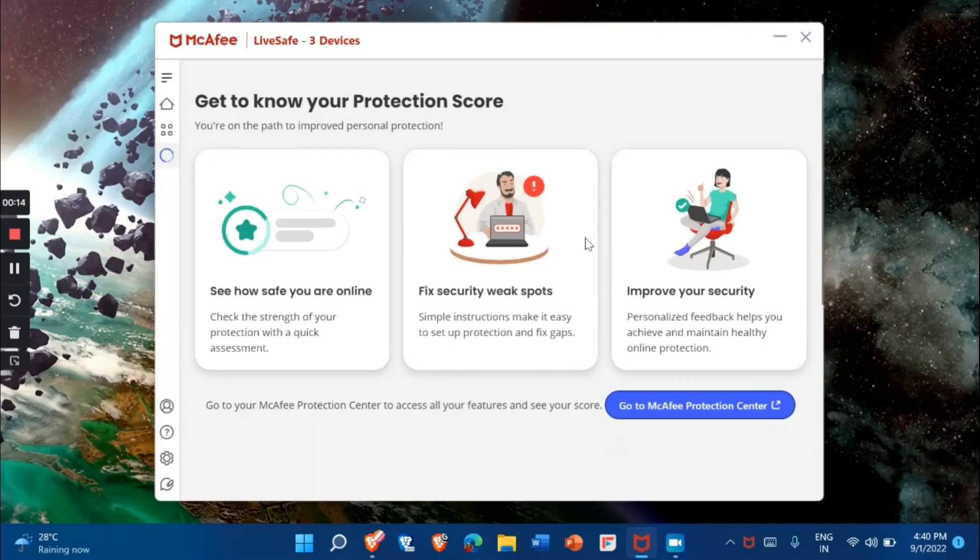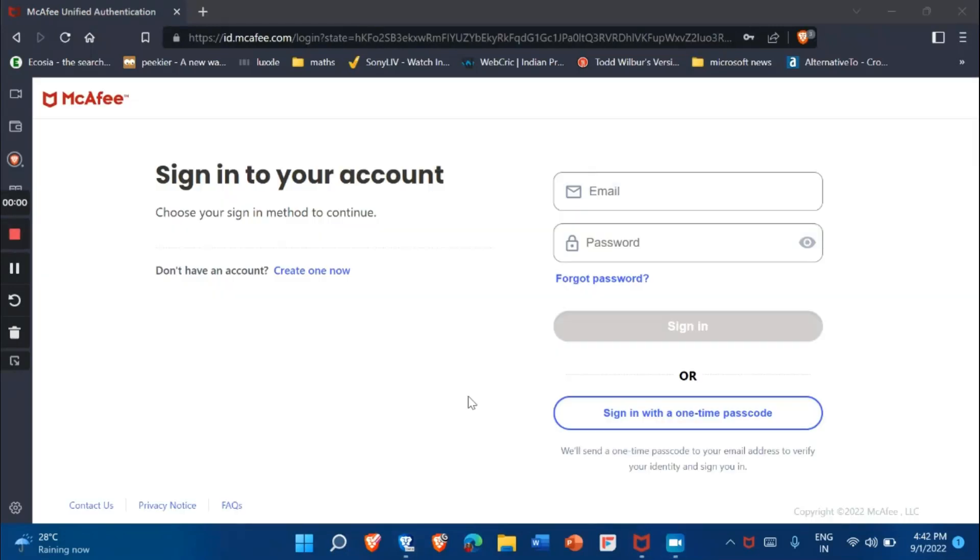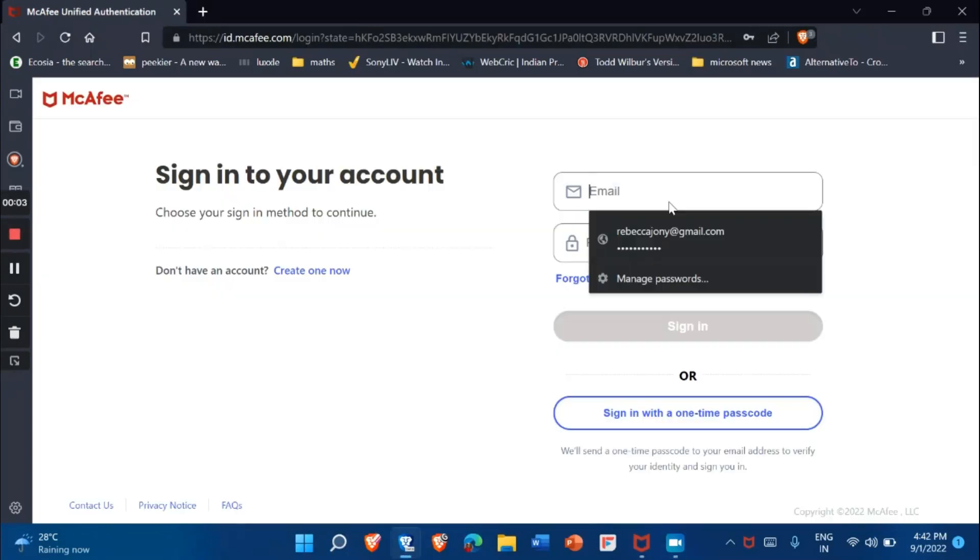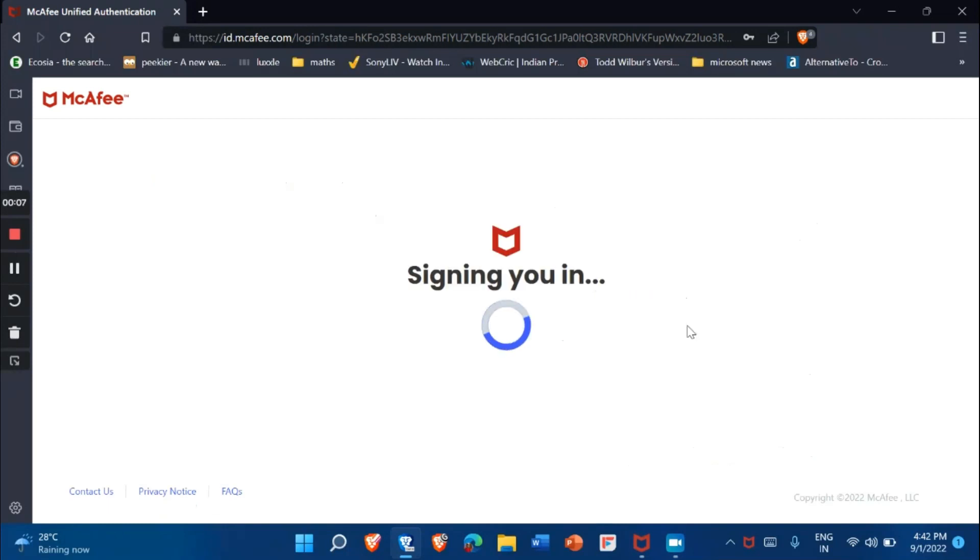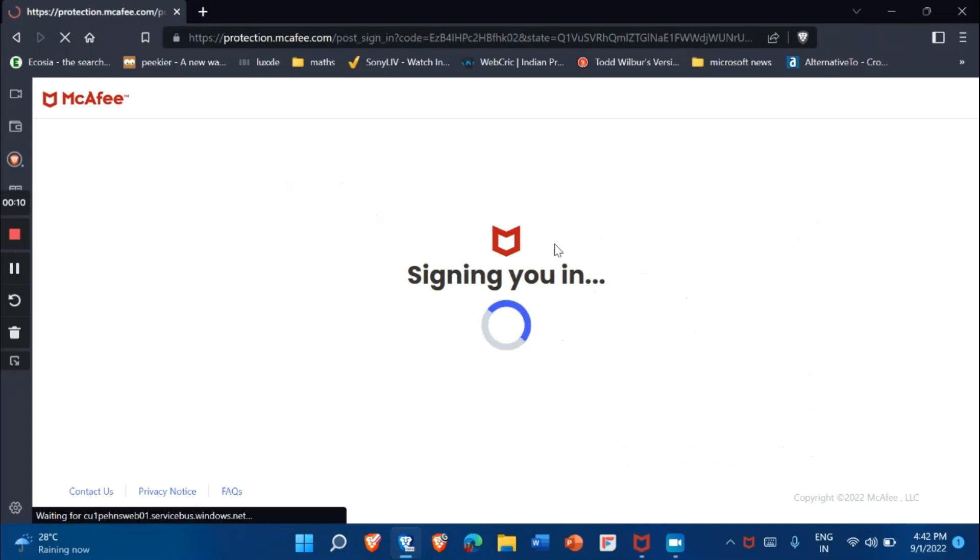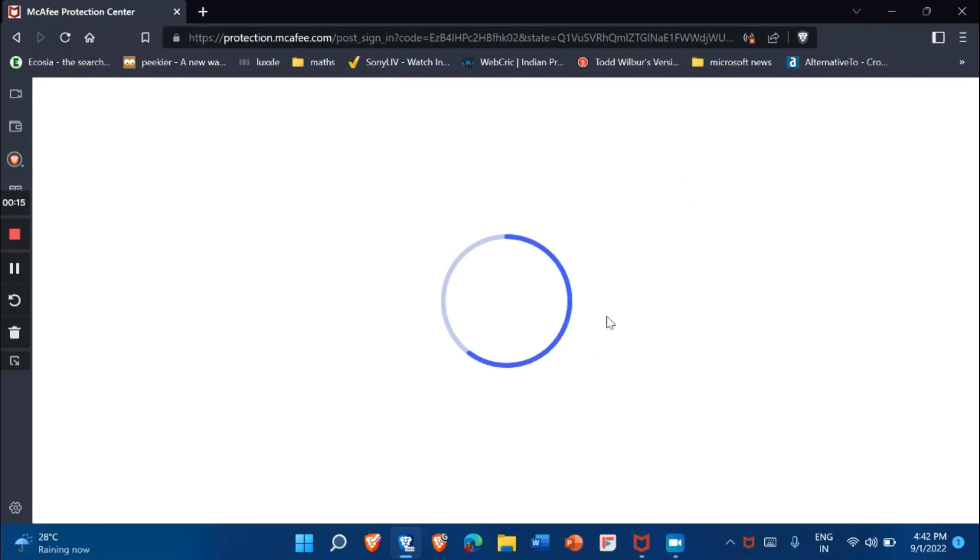Then press 'Go to McAfee Protection Center' and wait for it to load. After it's finished loading, you have to log in to your McAfee account and wait for it to load.